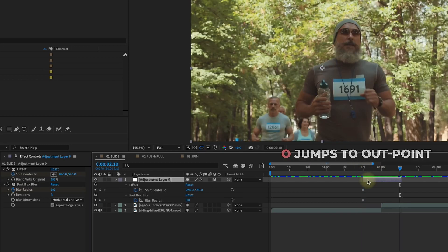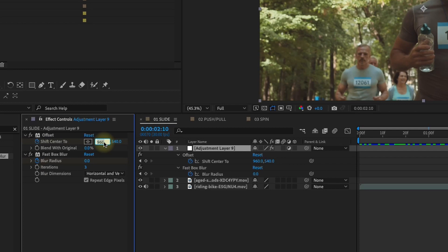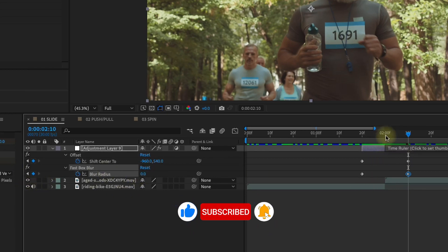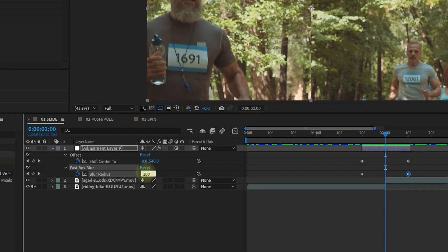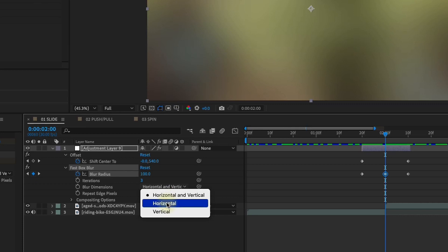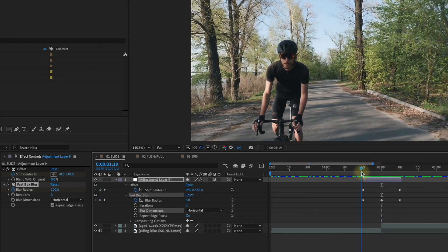Press U to reveal those keyframes. Press O to jump to the out point of this layer. We're going to create a horizontal transition, so we need to shift our center point by 1920 pixels — because this comp is 1920 by 1080. Since 960 is our center point, we need to move it by 1920 pixels. To move left by 1920, put 960 minus 1920, which shifts our center to the left. Then for our Fast Box Blur, put a keyframe set at zero at the out point. At the point where the two clips meet, change Fast Box Blur to 100 pixels, and change the Blur Dimension to horizontal. Whenever doing a vertical transition, you'd set this to vertical. Scrubbing through, we can see how that hides the cut a little better, but we need to make some more changes.